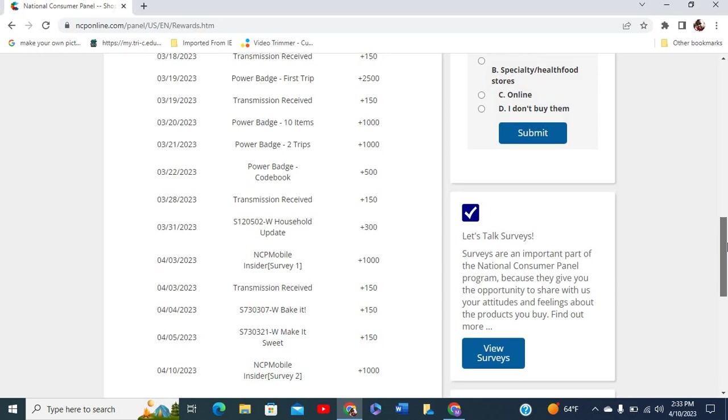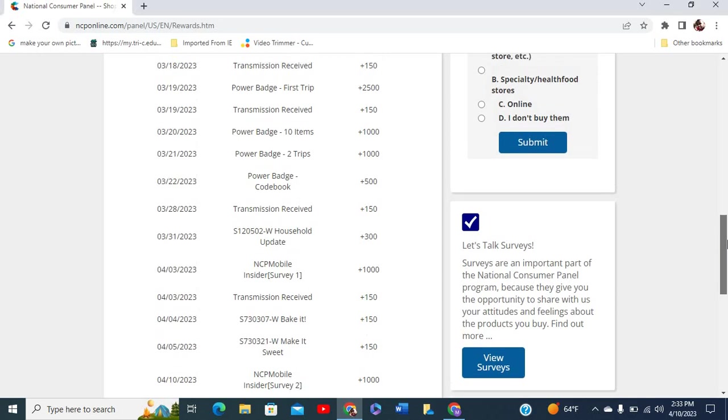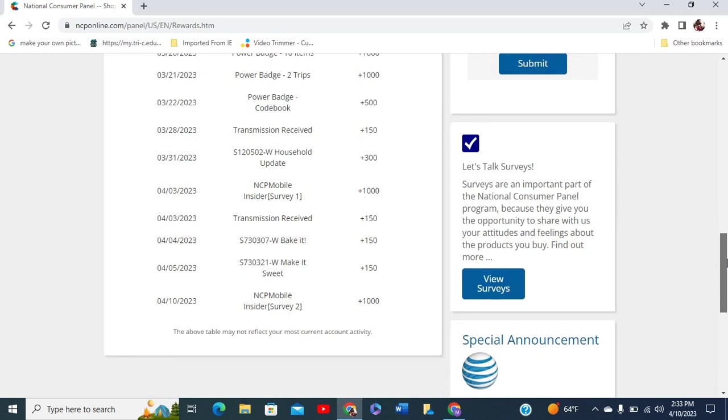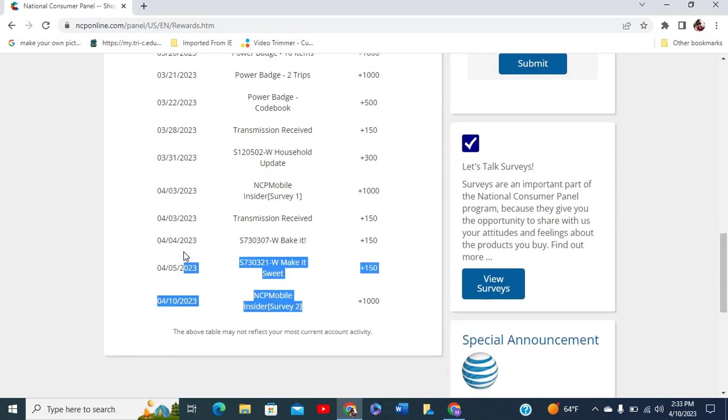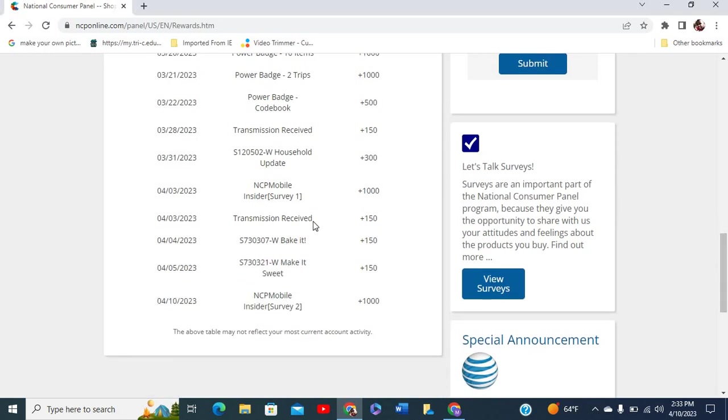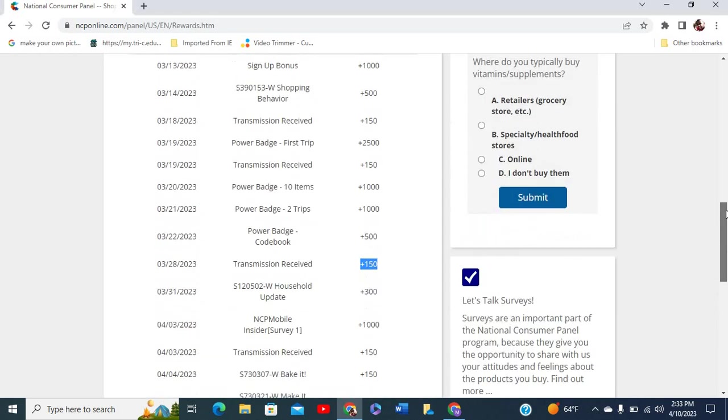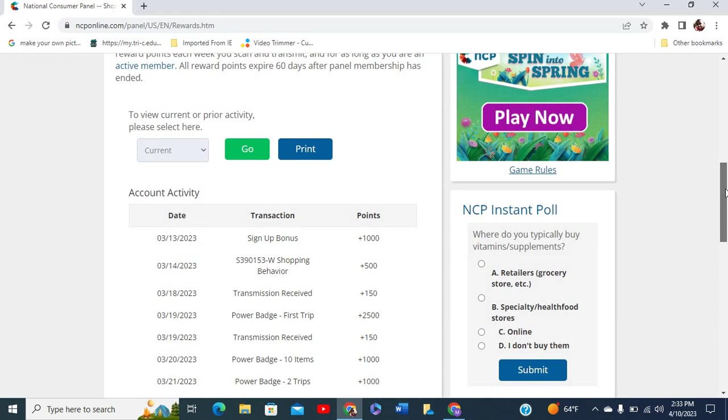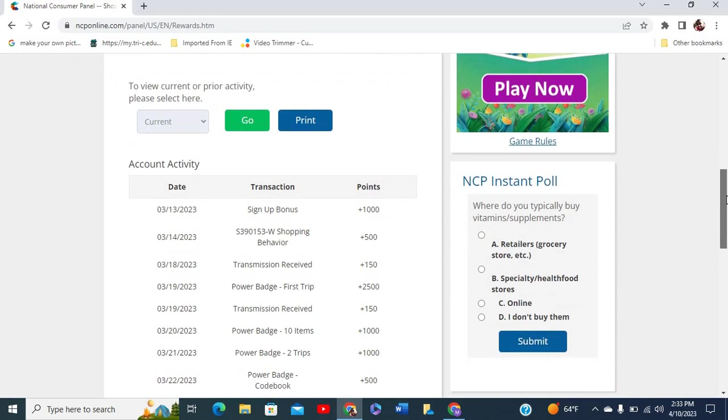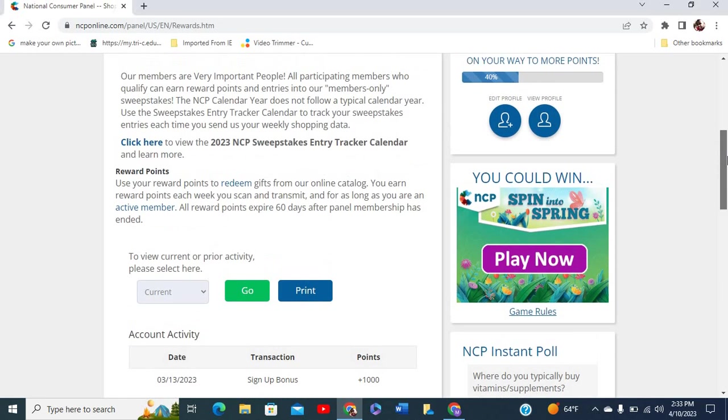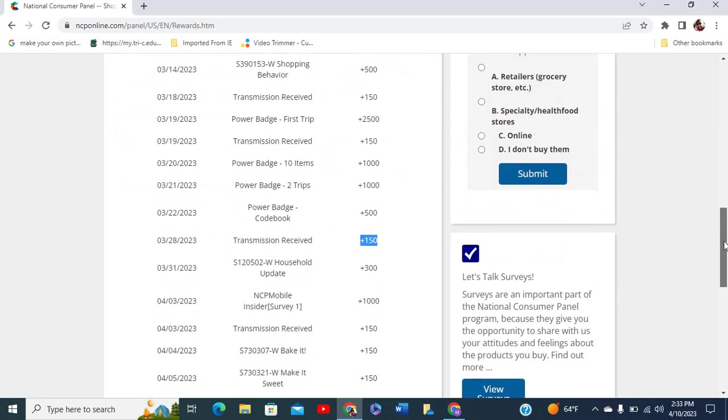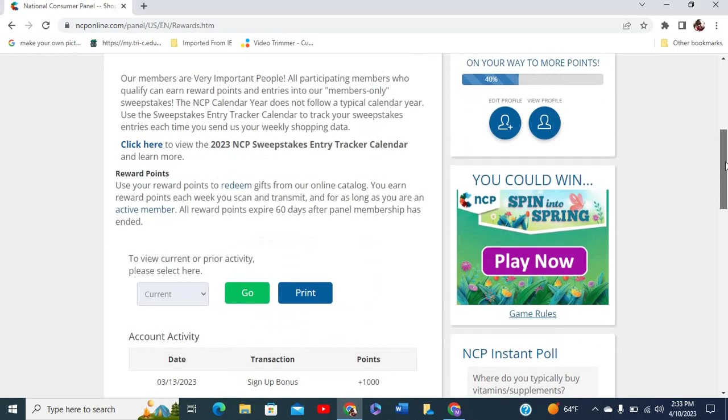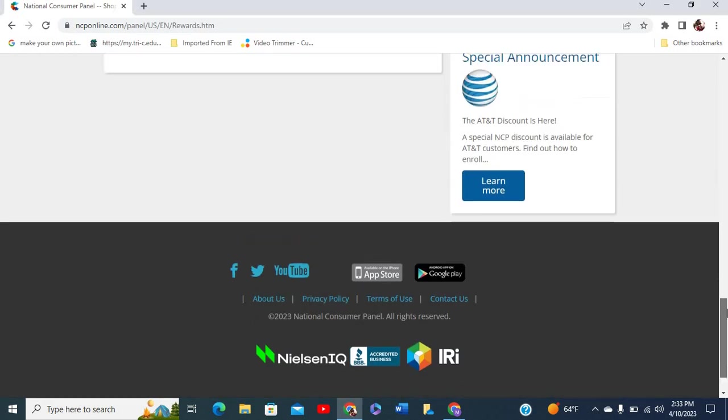You can just take a look at all of the transactions that I actually did. I got 150 points here, I got another 150 points here, and then you can just take a look at all of the points that I accumulated thus far, which is why I have over 9,000 points.